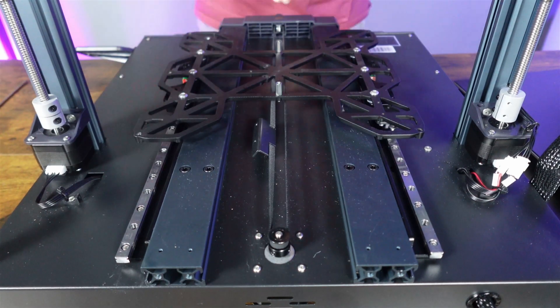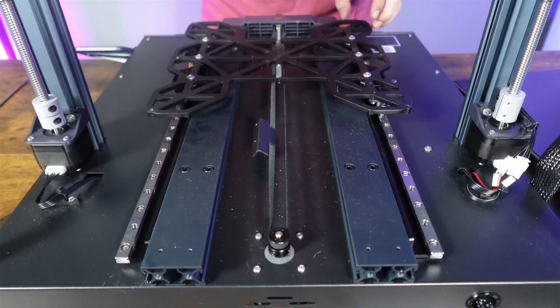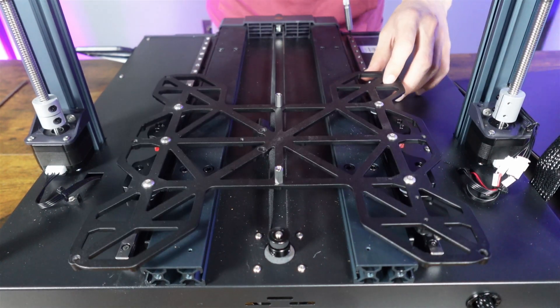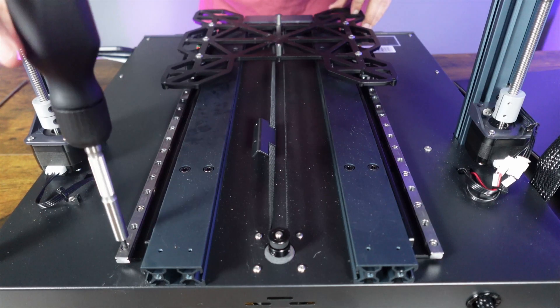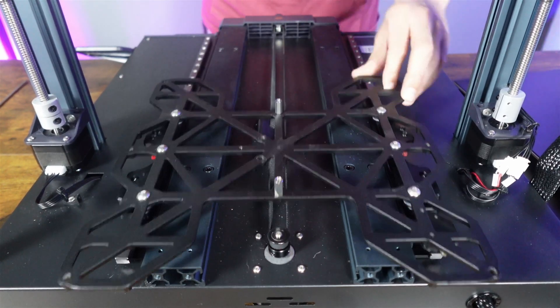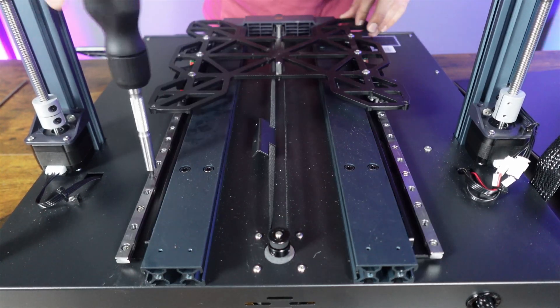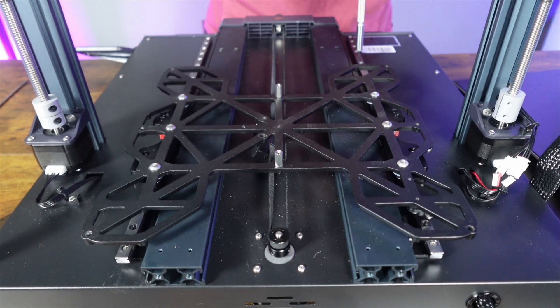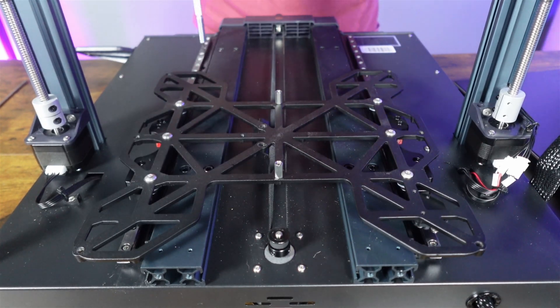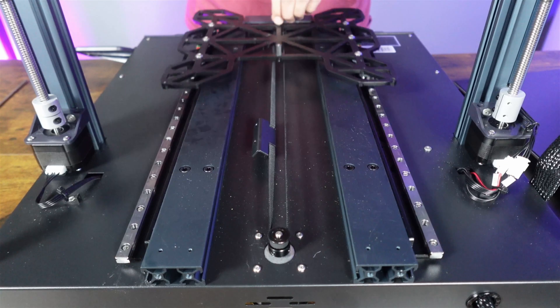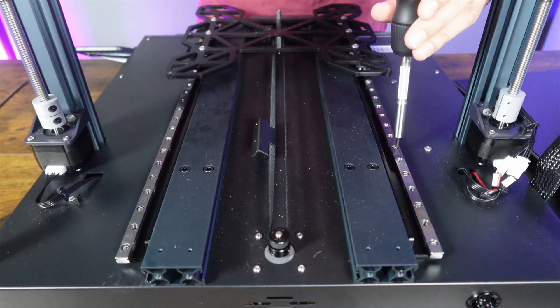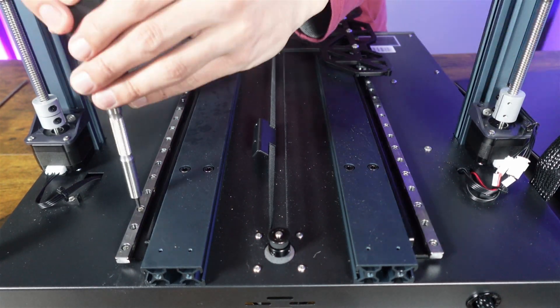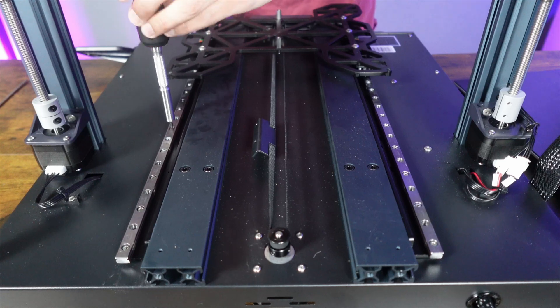With the base plate secured, we can finally start tightening the linear rail down. Starting with one side, tighten one of the bolts and slowly move the base plate back and forth to ensure that the linear rails are still parallel and nothing starts to bind. And now we just have to repeat this process till all the bolts are fully tightened down.